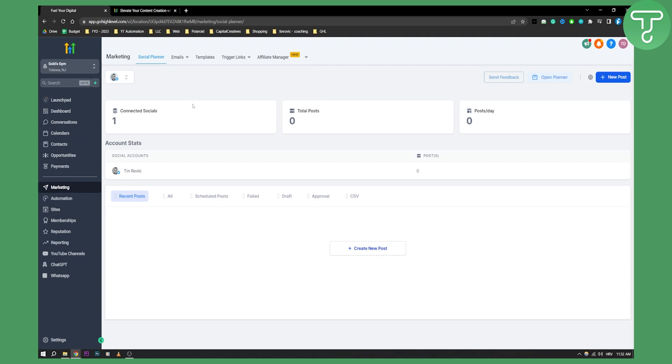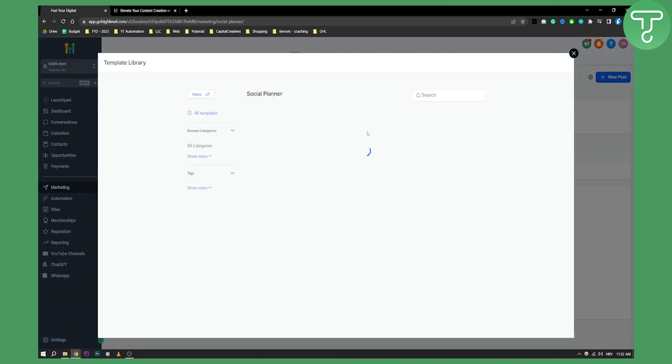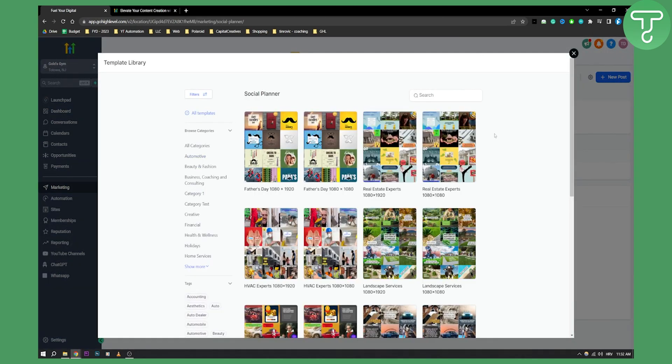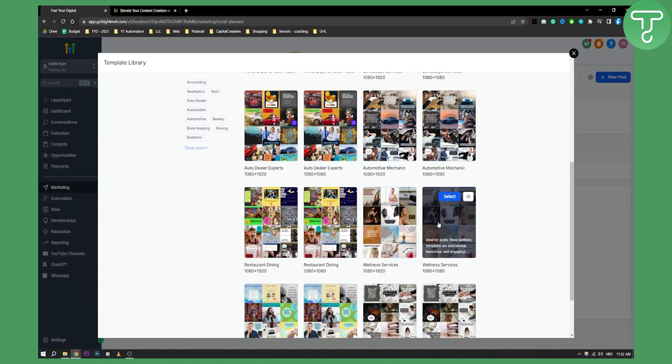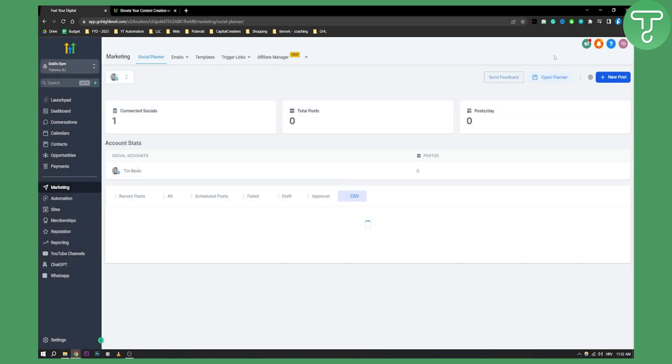As you can see I have my Twitter, so I can go to the new posts here or I can open a planner. I can create new posts. I also have social planner templates, so I can actually choose templates from a bunch of different templates, as well as Go High Level has an AI tool that will create images for you.